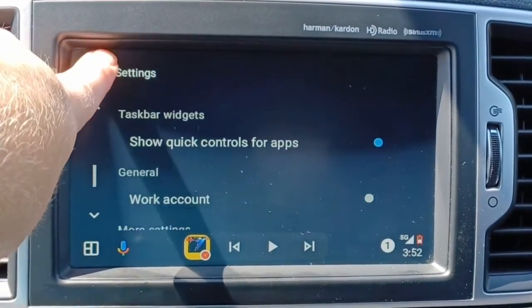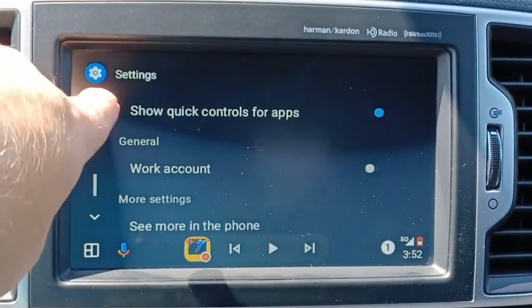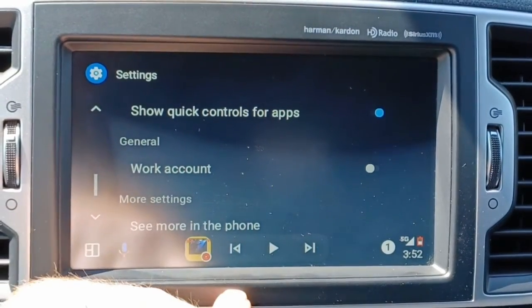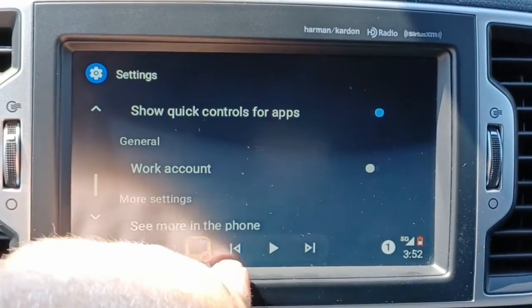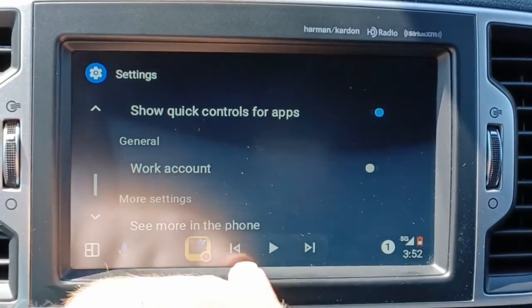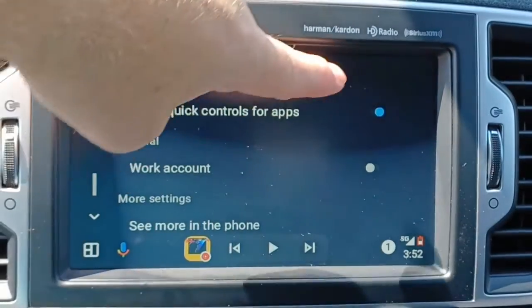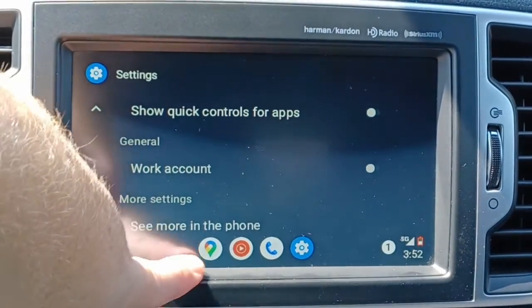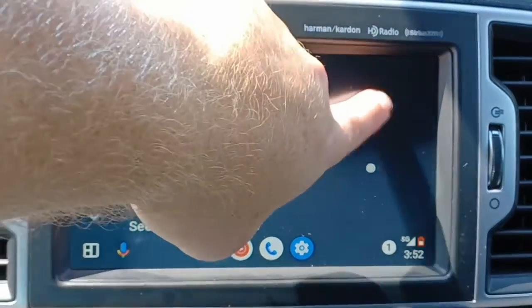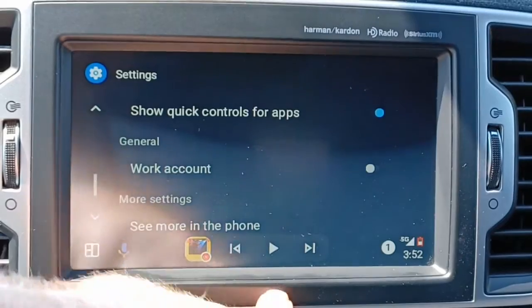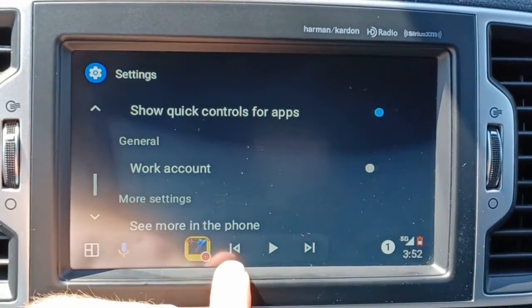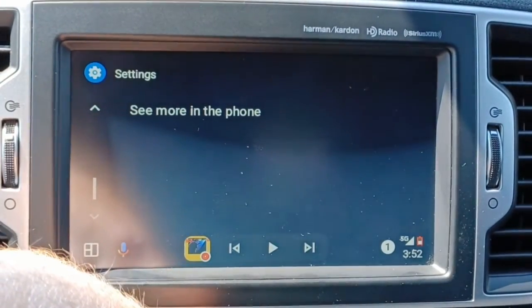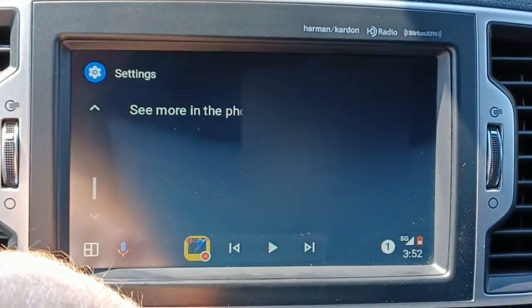You could also show quick controls for your apps — like for music you could hit play, pause, or whatever. If you hit the toggle, it goes away and just shows your recent apps, and you can click on that to get back to your controls. There are a couple more settings I'll show you on the phone.